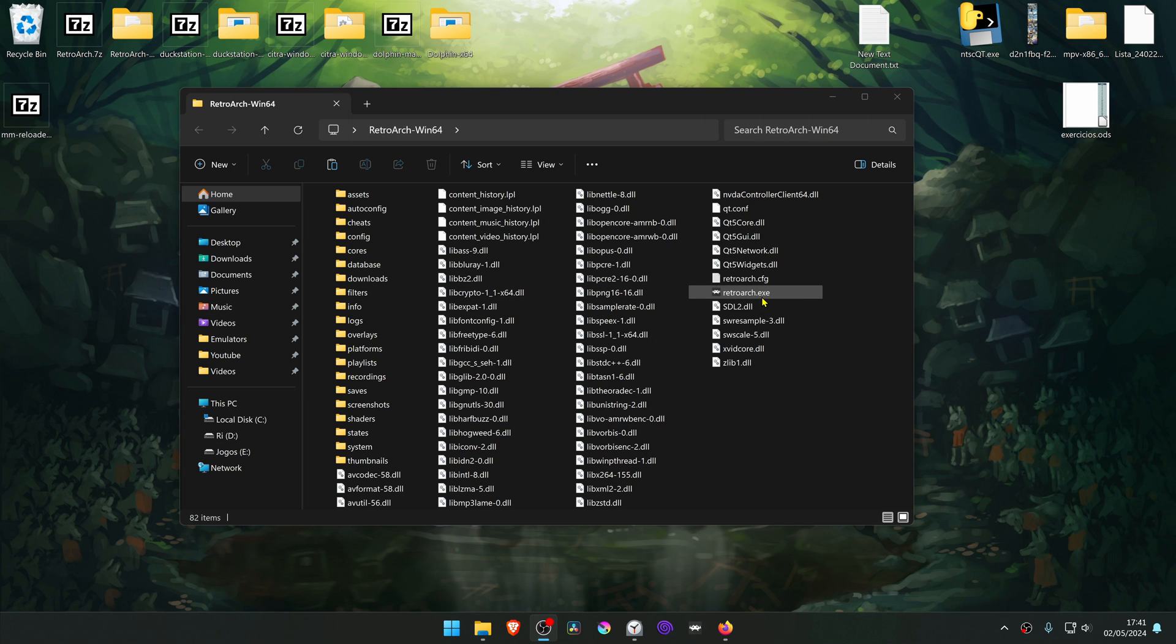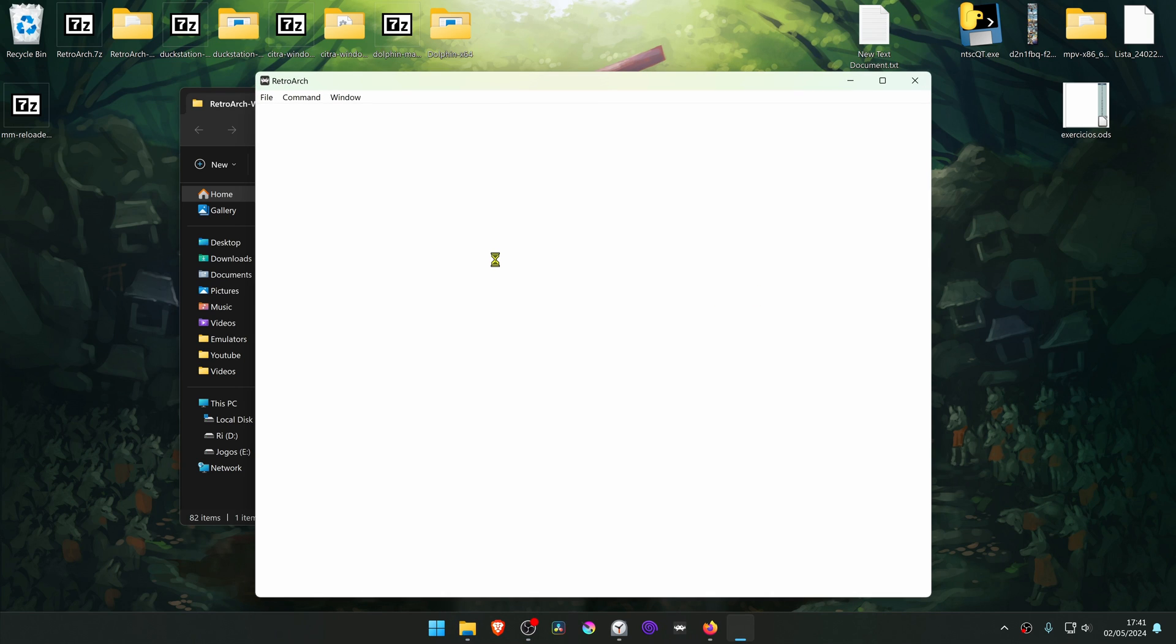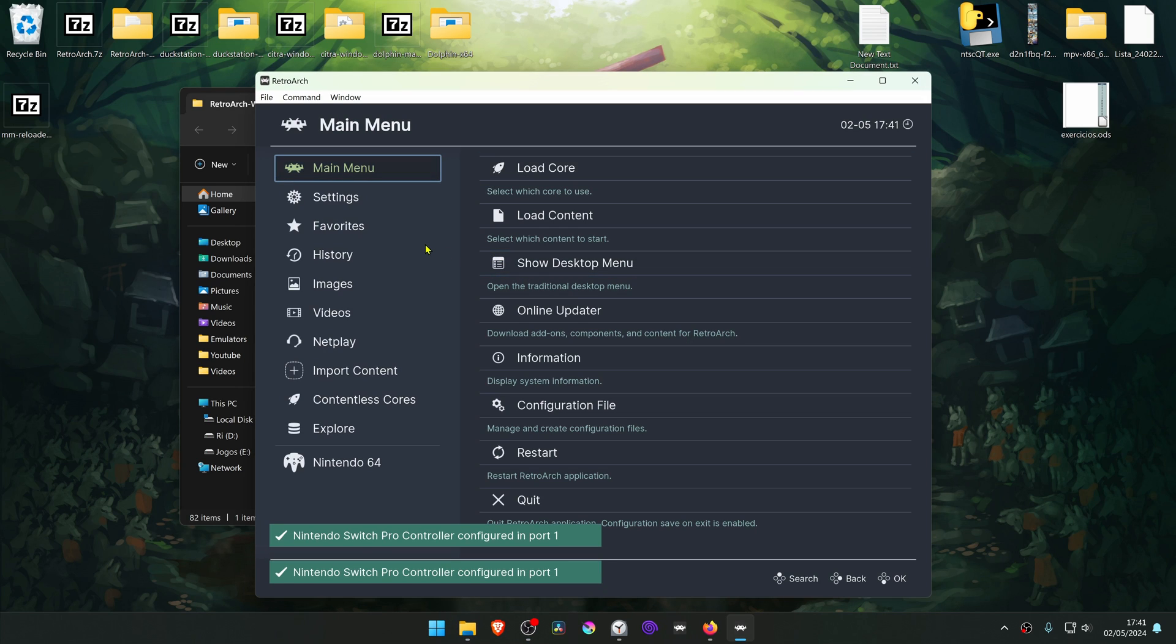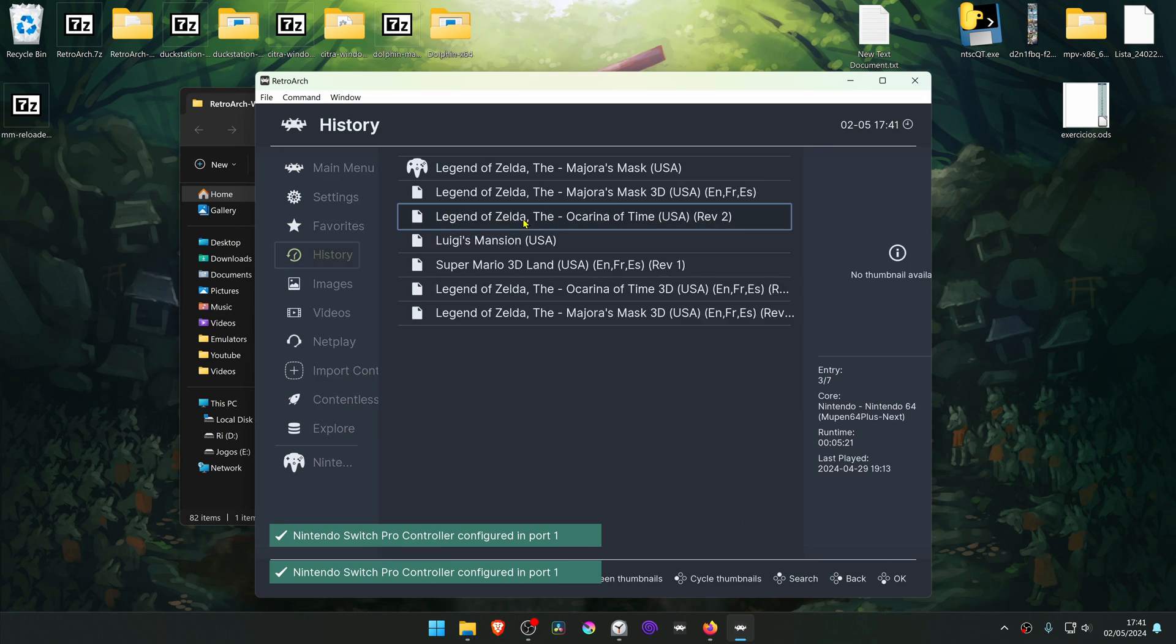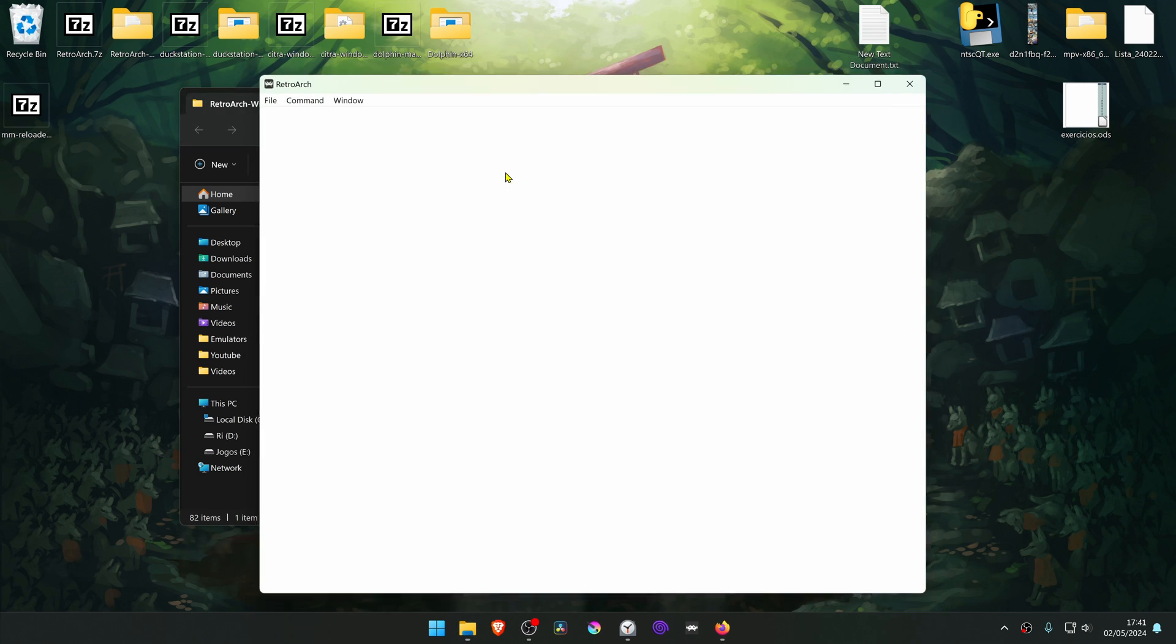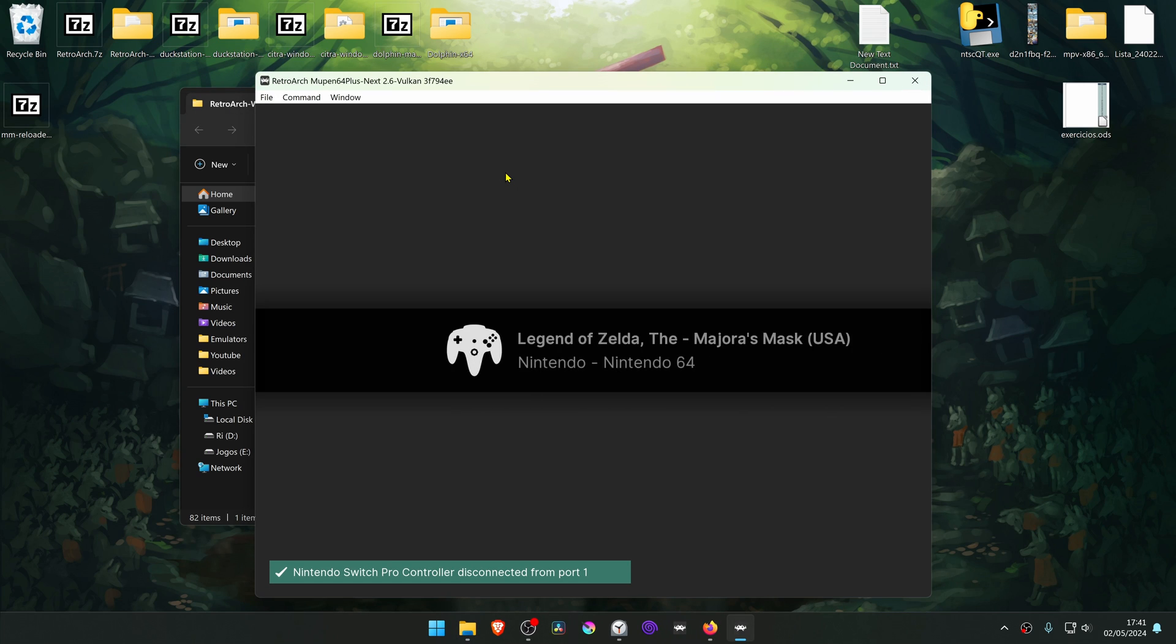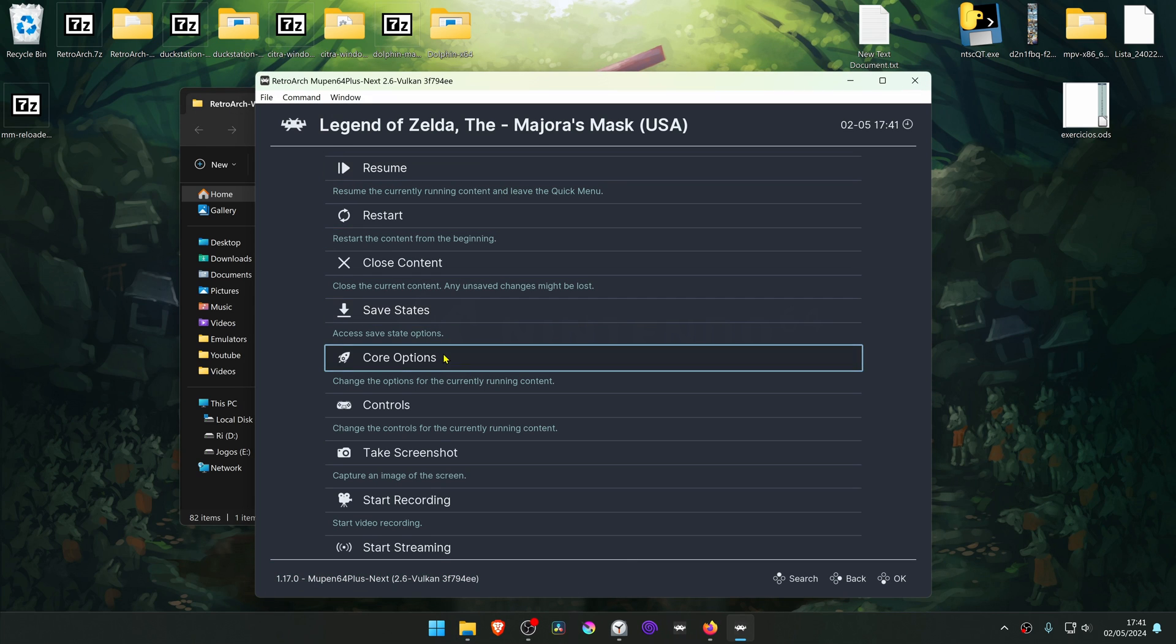Now go to Retroarch. Load the game with the Mupen Core. Press the F1 key on your keyboard to open the Quick Menu and go to Core Options.